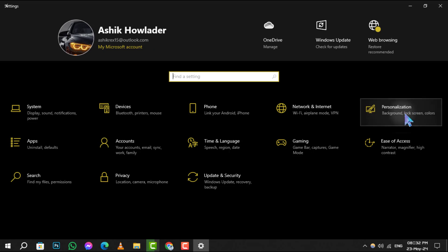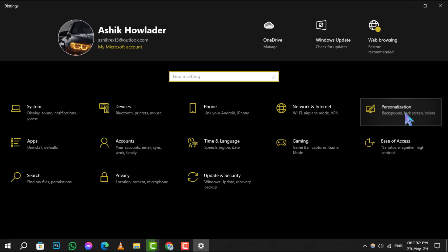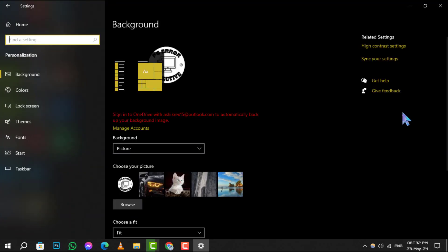Step 2. Once you're in the settings menu, look for the personalization option. It usually has an icon that looks like a paintbrush and palette. Click on it to proceed.